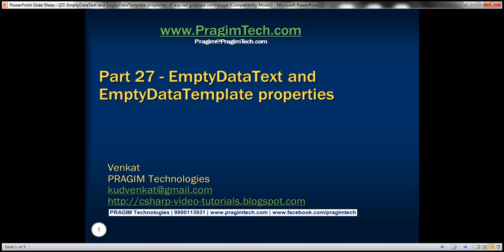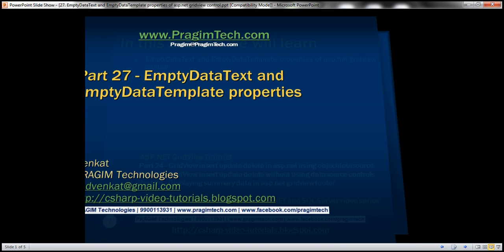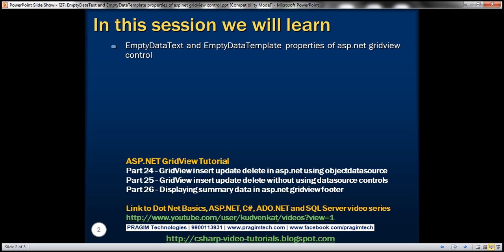Hello, welcome to Prism Technologies. I am Venkat. This is part 27 of the ASP.NET GridView tutorial. In this video, we'll discuss the EmptyDataText and EmptyDataTemplate properties of the ASP.NET GridView control.